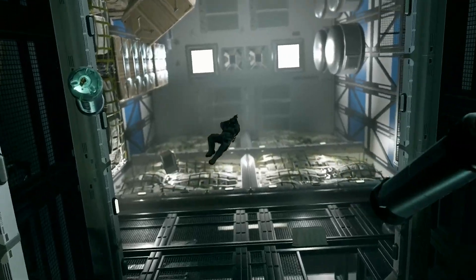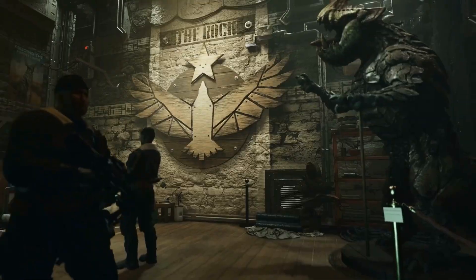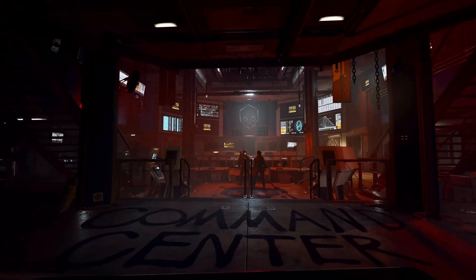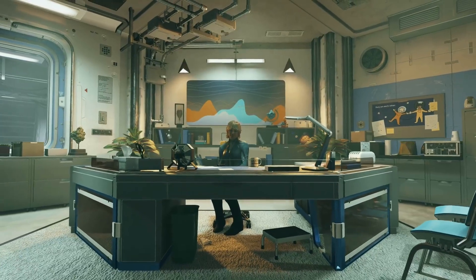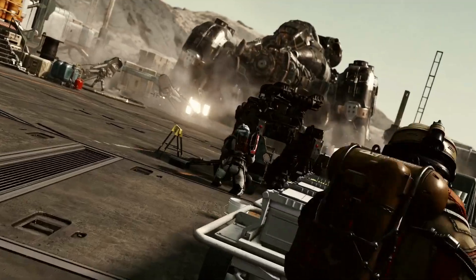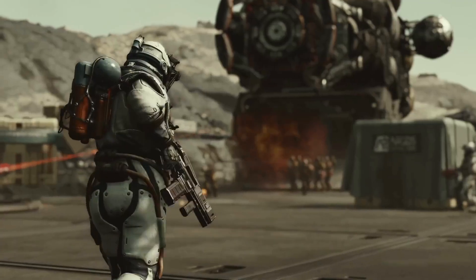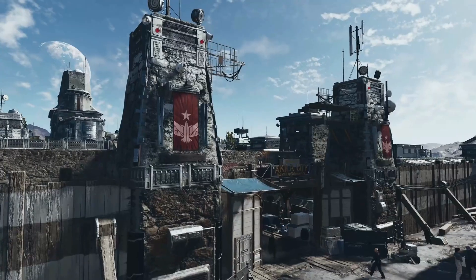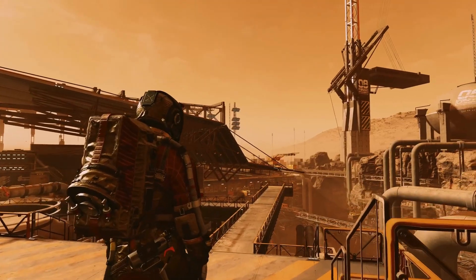The benefits of procedural generation in Starfield are numerous. It allows the developers to create an expansive and diverse galaxy with over 1,000 unique planets for players to explore. This process also saves time and resources, as manually crafting each planet would be an immense undertaking. By employing procedural generation, the developers can focus on other crucial aspects of the game, such as the story and gameplay.